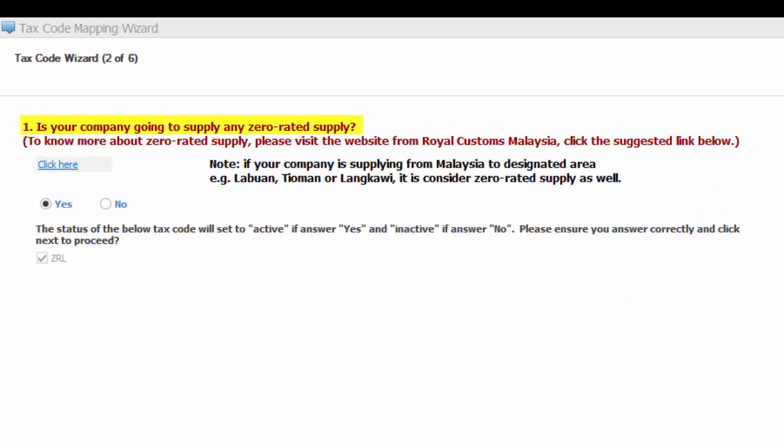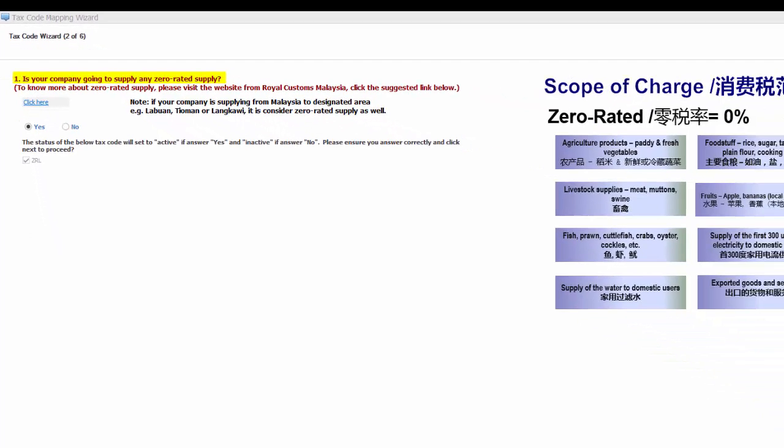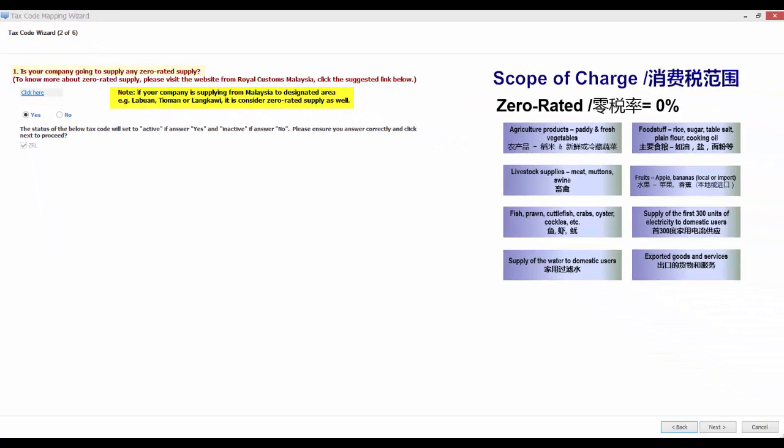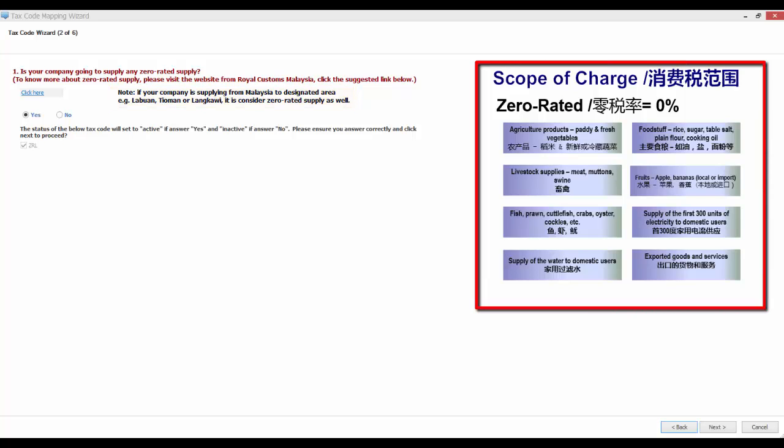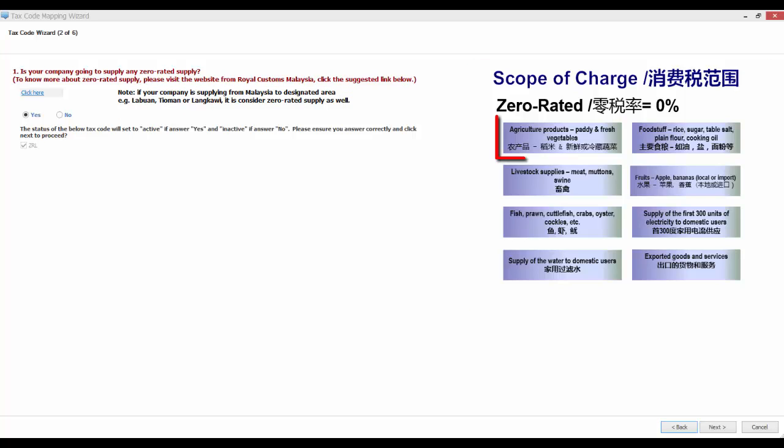If you click Next, the first question that the wizard will ask is: Is your company going to supply any zero-rated supply? Note that, if your company is supplying from Malaysia to designated areas, for example, Labuan, Tioman, Langkawi, it is considered zero-rated supply as well. There are some samples on the screen showing the zero-rated supplies. For example, agriculture products,